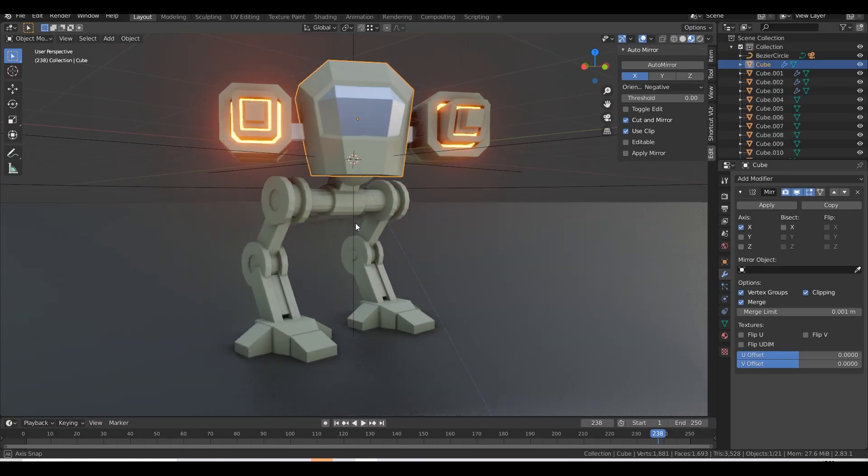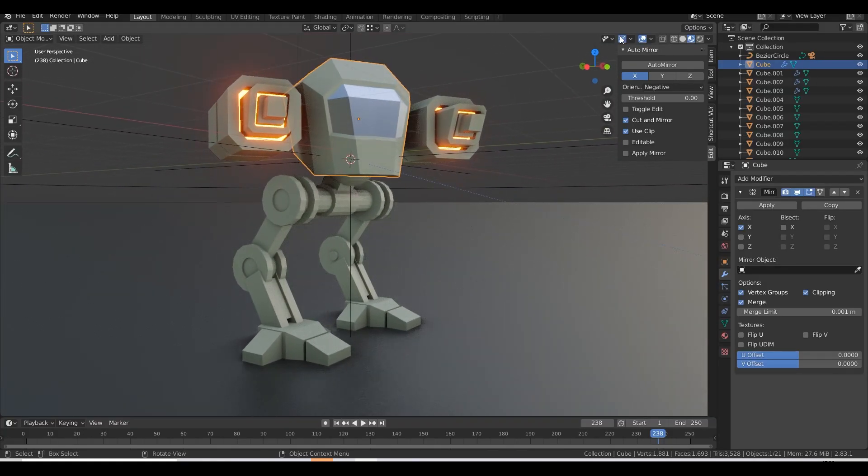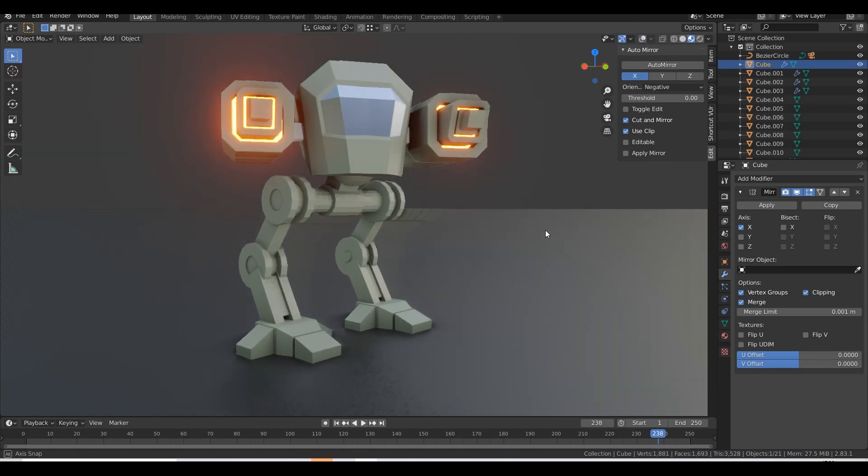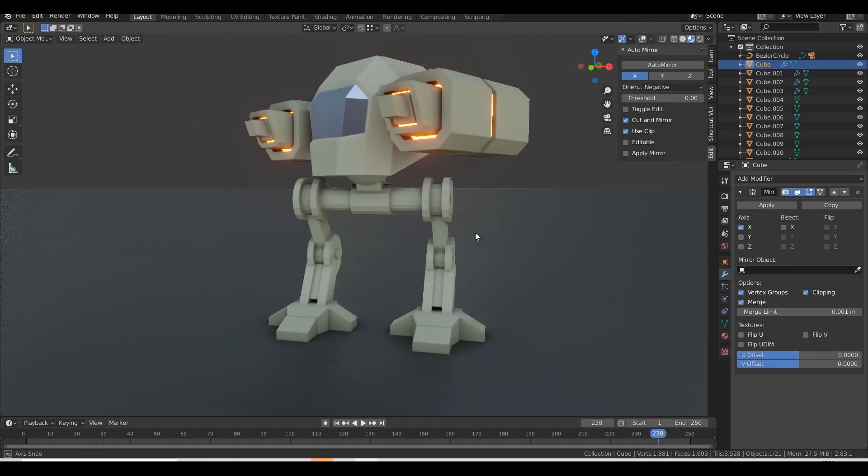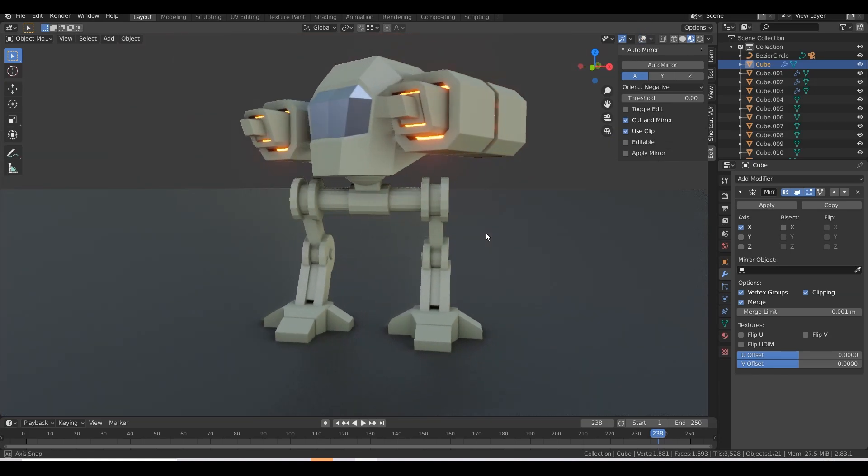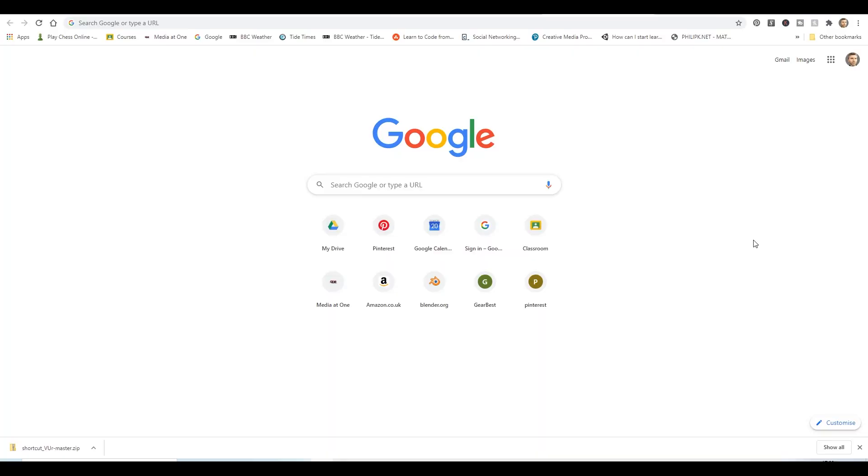If you don't know, Blender is a 3D program where you can create almost anything you can imagine. You can use models for games, film, 3D printing, architectural visualization and all sorts.